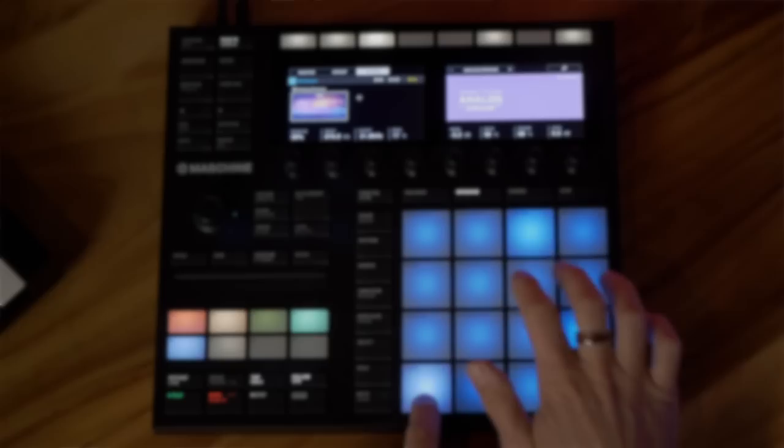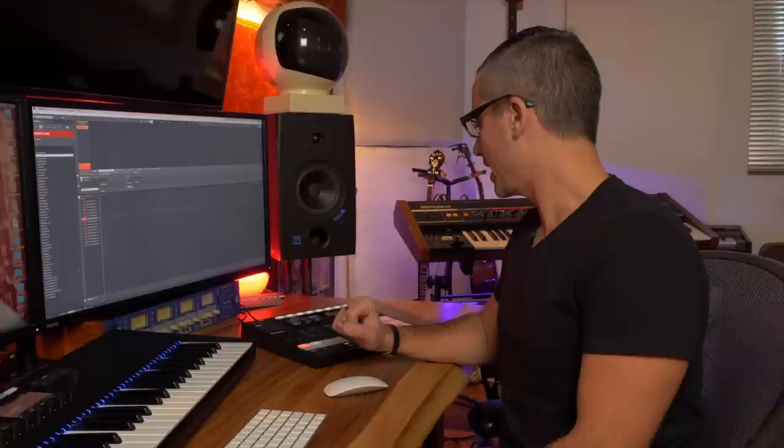Hey, it's Jeff Gibbons and this is going to be a getting started video for Maschine. This video is definitely geared towards beginners — somebody looking at Maschine for the first time and trying to figure out how to navigate all of these buttons.